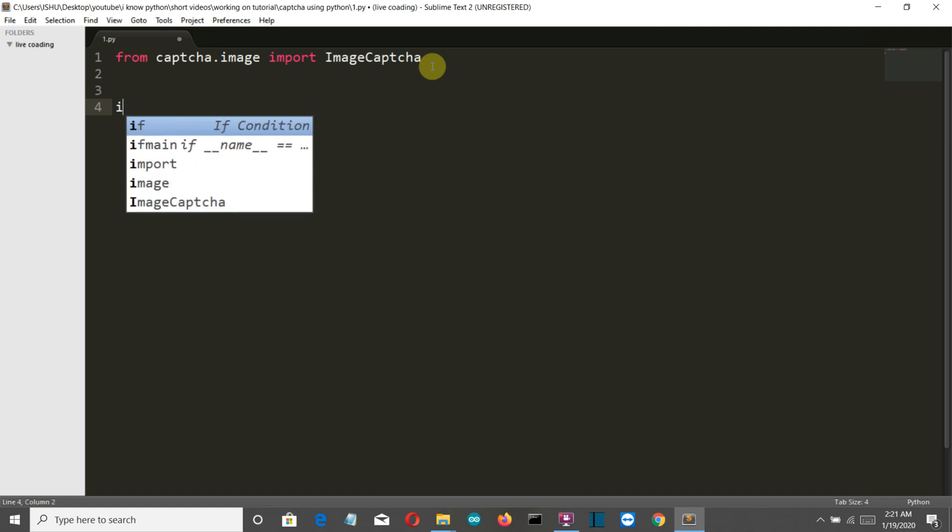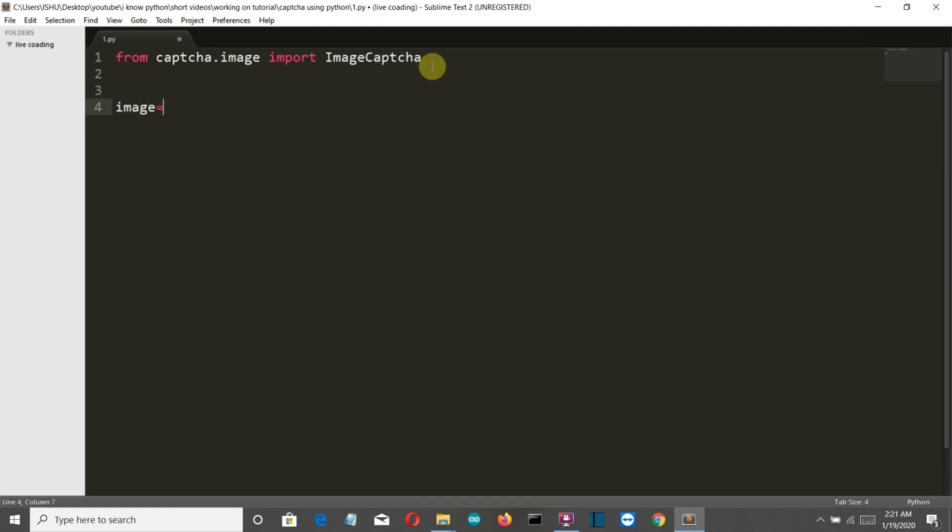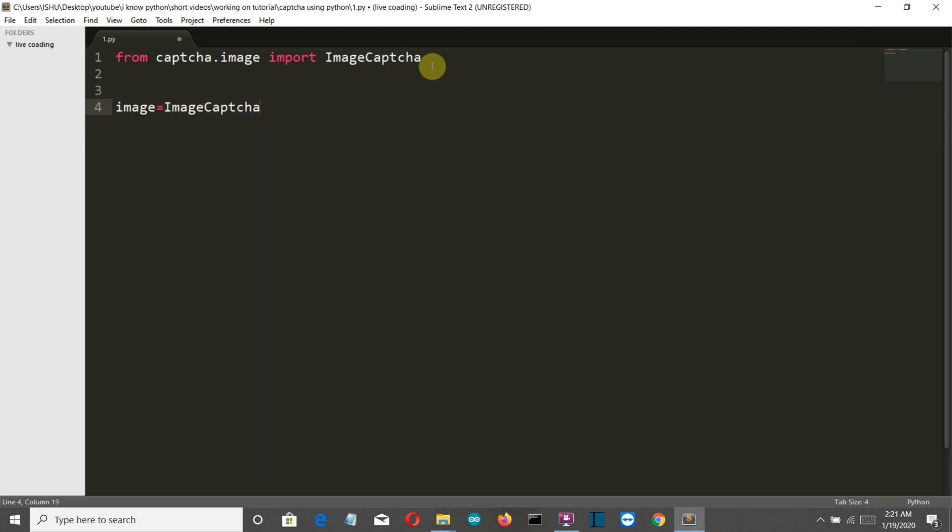Then we'll create a variable 'image' which will store the class variable ImageCaptcha. Now if you want to write the captcha in a specific font, then you can just download that TTF file - I guess this is the extension of the font file - and just provide the path of that TTF file as a parameter and your captcha will be created in the desired font.